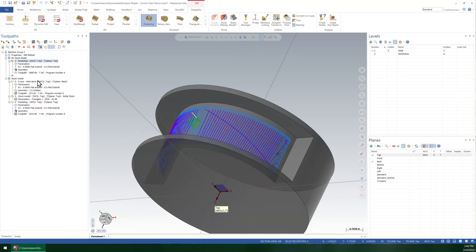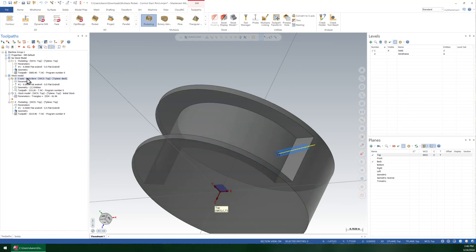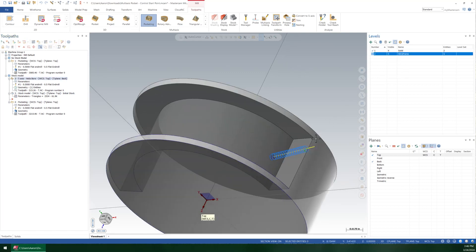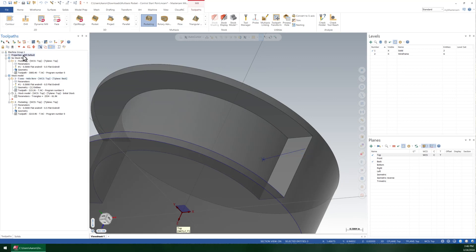One thing you can do — this toolpath is very, very stock aware — so you can give it a stock position that will encourage it to drop in. You'll see here in the file that I'll attach to this video. In the stock model page, I created just a very simple helix bore toolpath. I literally just created a line and did a five-axis helix bore.